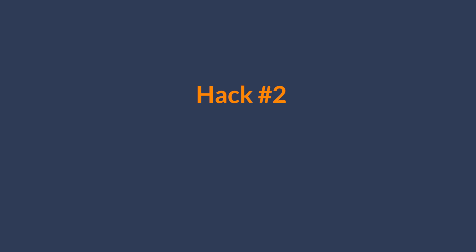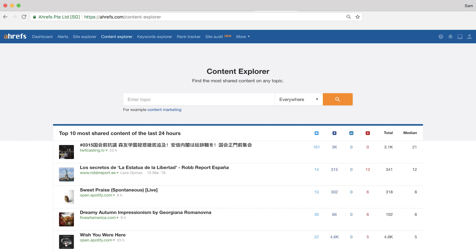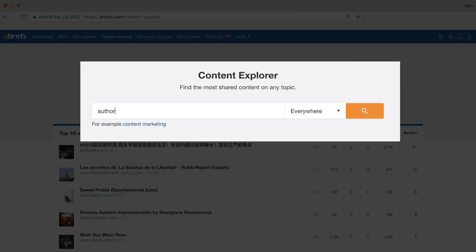Alright, so another cool way to find guest posting opportunities is to stalk the people you're constantly seeing popping up on other blogs. And I'm using air quotes here on stalk because I don't literally mean to stalk them in that sense. So the way that you do that in Content Explorer is by using the search operator, author colon, and then the name of the blogger.